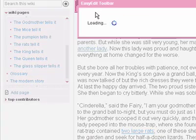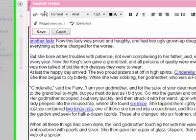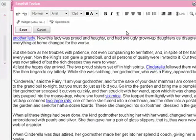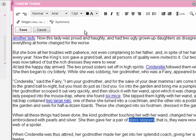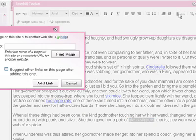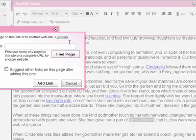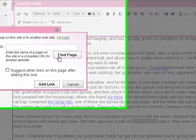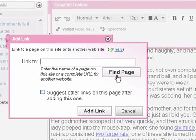So I click on Easy Edit, open up my WYSIWYG, then I highlight 'glass slippers' and I go to Link. I click on Link and I can find a page or I can add a URL here, but I go to Find Page.